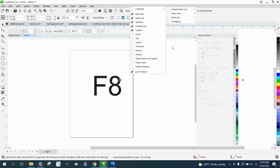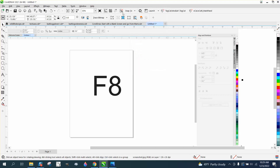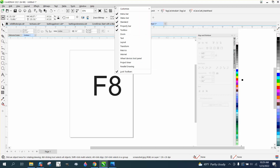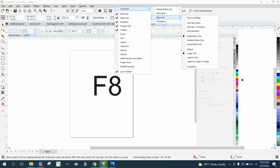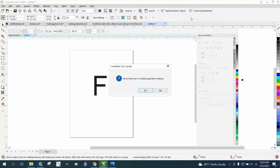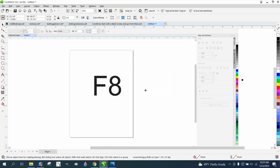Let's start over. That gray bar where the menu is — right-click, Customize, Menu Bar, Reset as Default, and watch it come back. When I say yes, there's my Object menu.